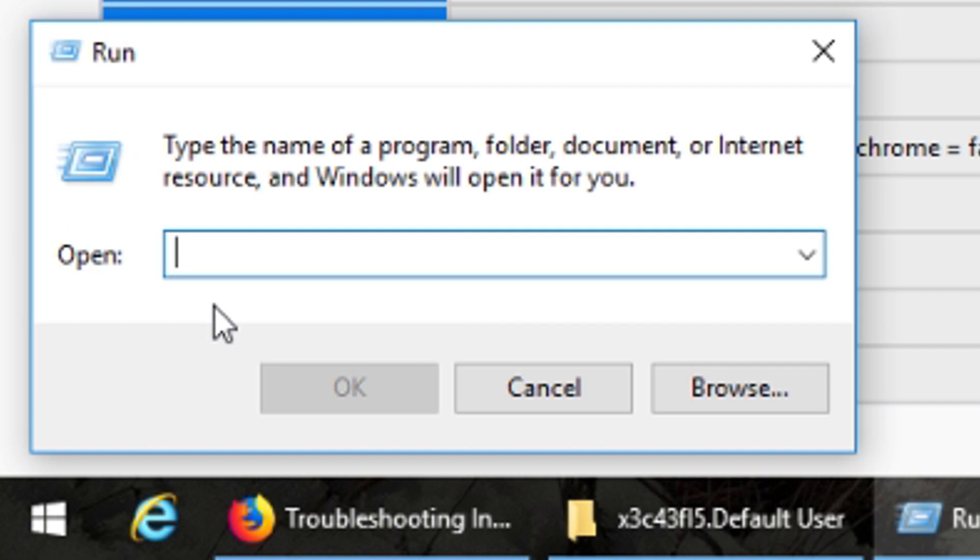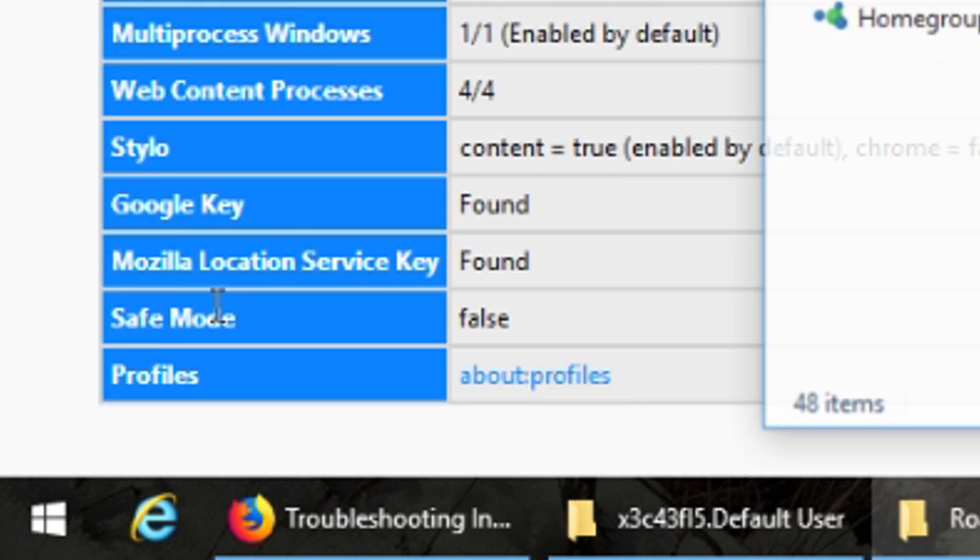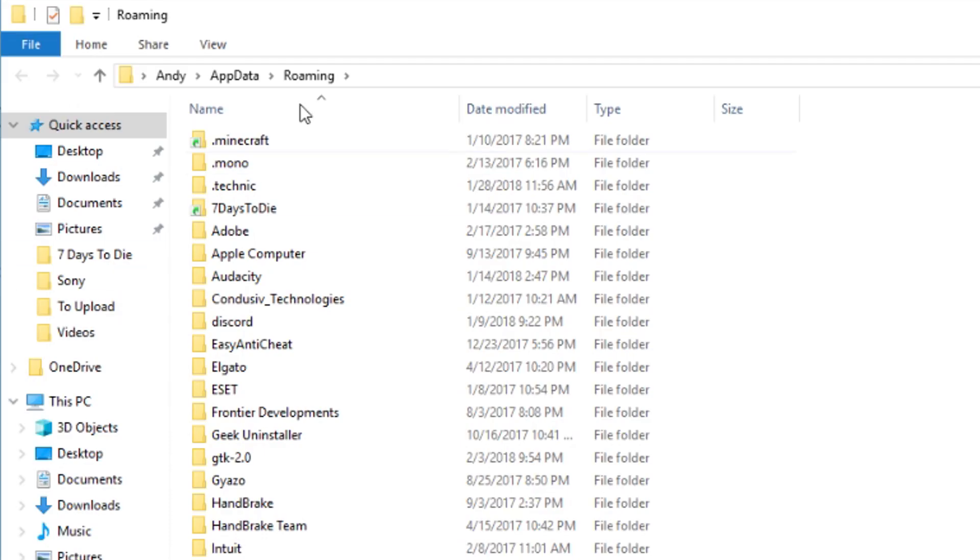From here you type percent sign, appdata, A-P-P-D-A-T-A, and then percent sign again to close it off. And then when you hit enter or click OK, it's going to open up your roaming folder.